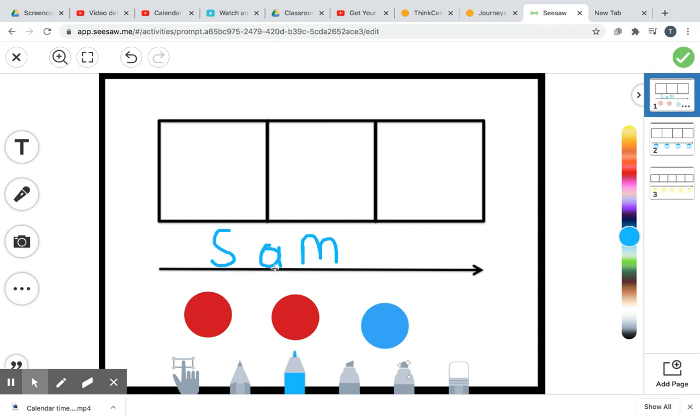We say in America Sam because of the way our accent sounds. So if you are stuck, here's another tool for your toolbox. If you are stuck on an A-M word, or you're stuck on an A word, try sounding it out like you live in jolly old London and say Sam. Sam. And that will help you. So here we go.